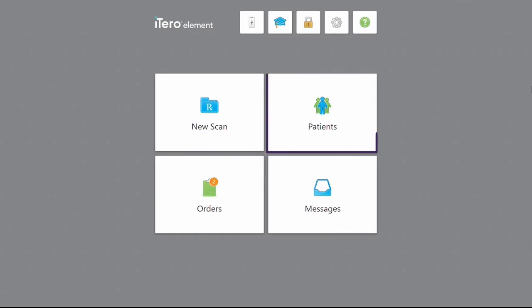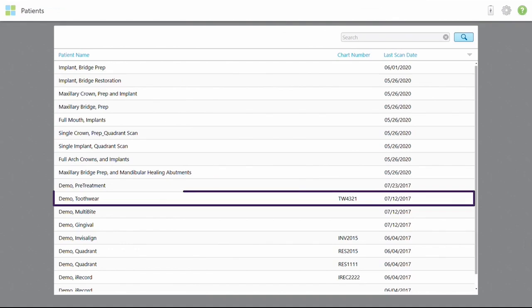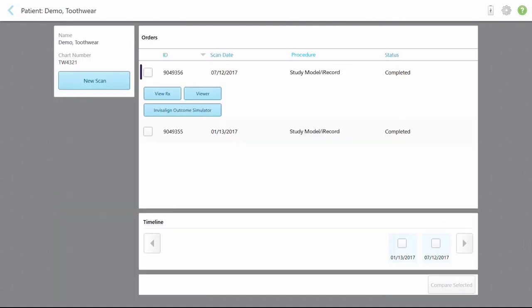Check that the scanner is online and from the home screen tap the patient's icon. Select the patient name from the list. Next, select two scan dates to be compared. Note that you can only compare two scans at a time.